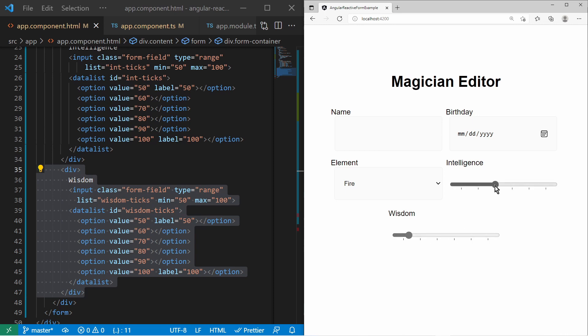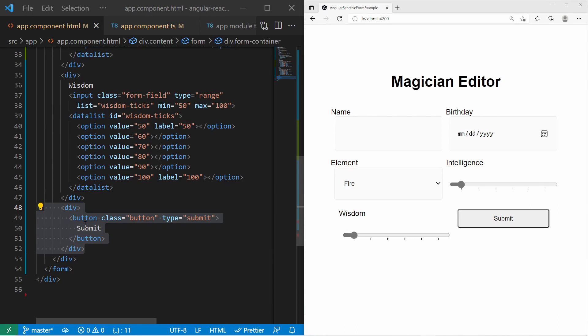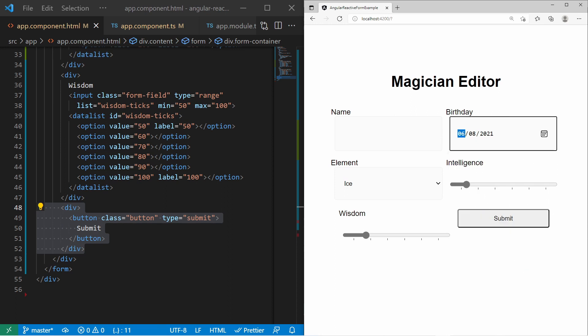We also add a second slider for the wisdom attribute, also with the same range. With these sliders, we can customize the attributes of our magician. We will add complex validation where every magic element requires a certain minimum value for a certain attribute. At last, we add a submit button. This button will be disabled if the input values are invalid. In the end, if the user presses submit, we will retrieve the form values for further processing.